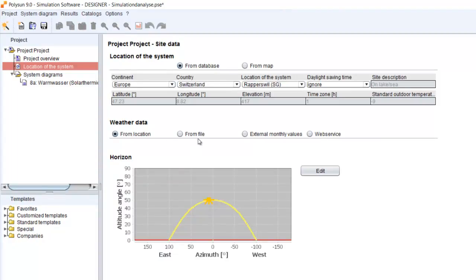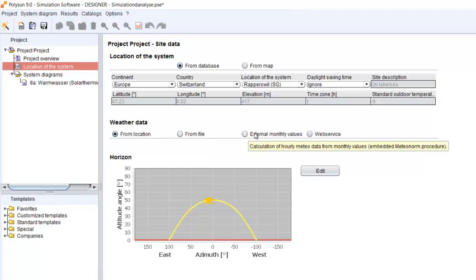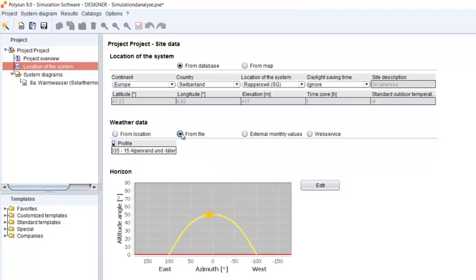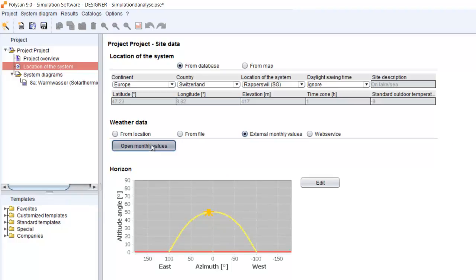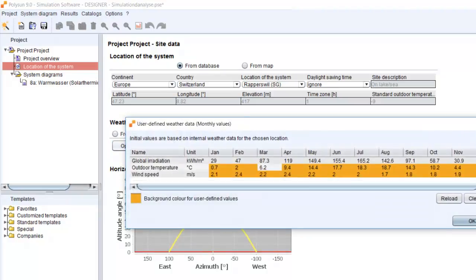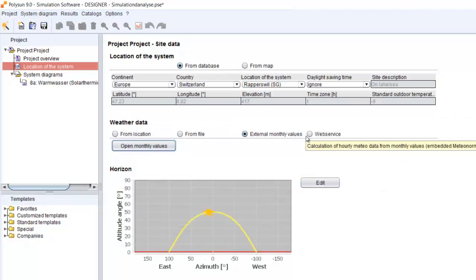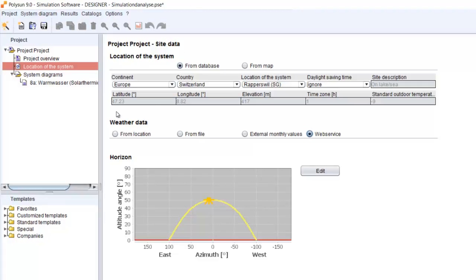We got four different possibilities to read in and use different weather data. We can choose weather data from the location, then we will just access our local weather data base, or we can access a file. Also possible is to enter the weather data within Polisun, or you can use our web service, then you will get a calculation from the servers. So let's just start with the location.